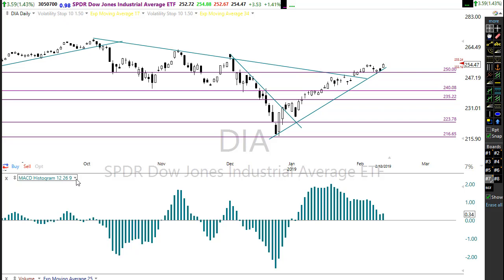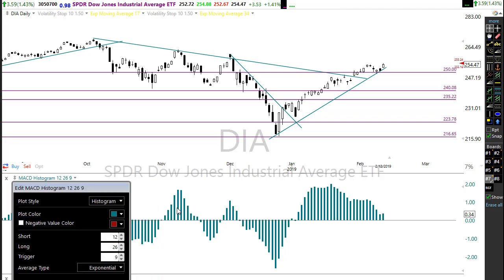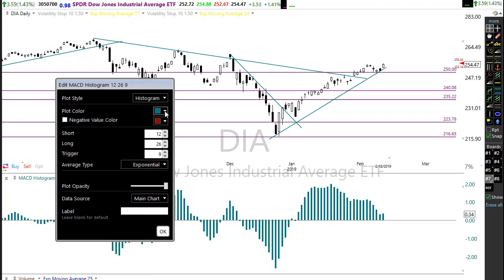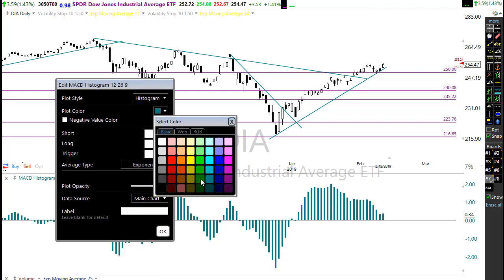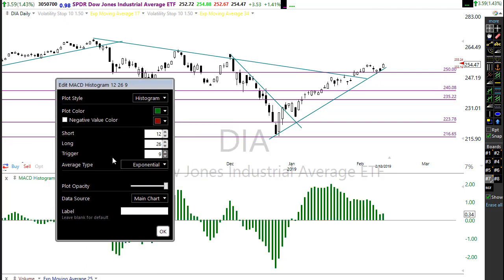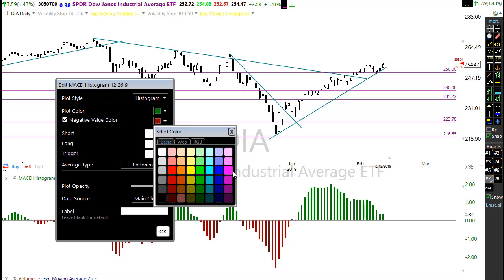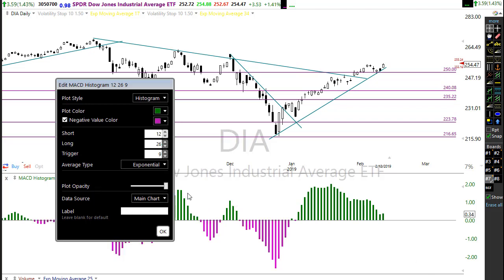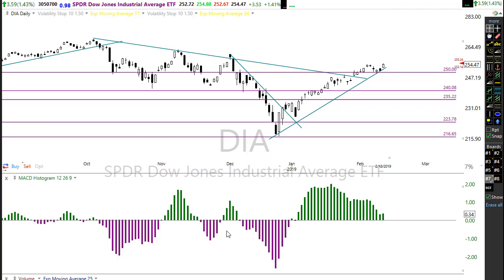I'm going to change this up just a little bit to make it look like it did before. I'll click on the indicator title and say edit, change this to a green color for the up bars, and make the negative color a dark pink instead of red. There we go — a little duller in the color. So there's my MACD plotted as a histogram.